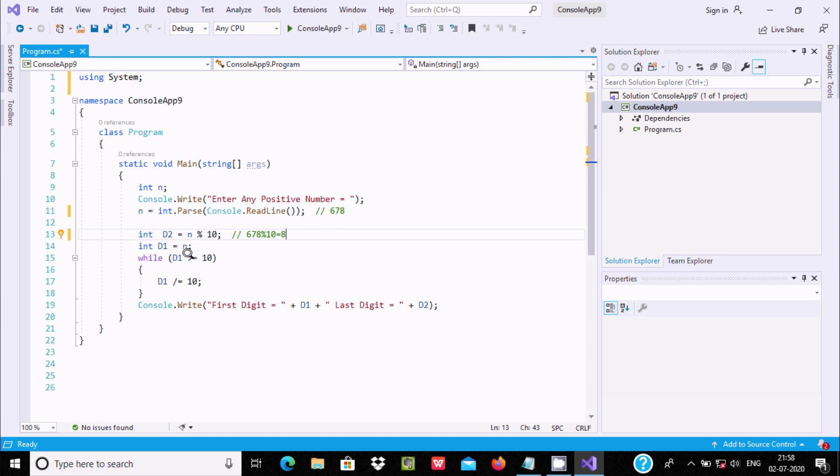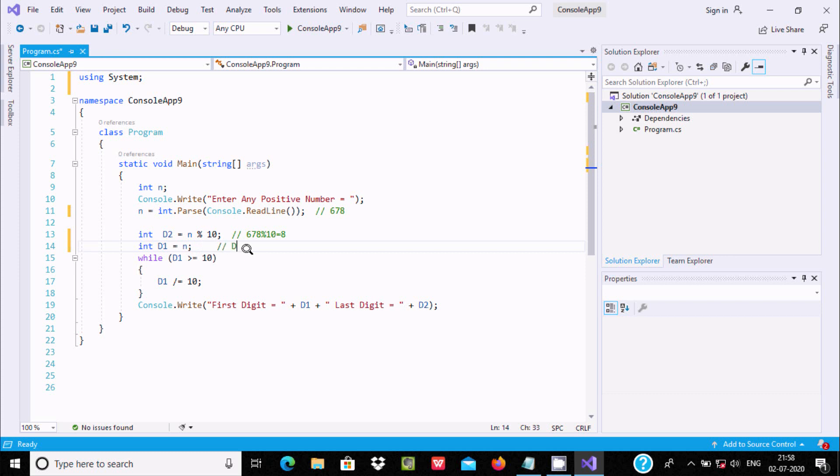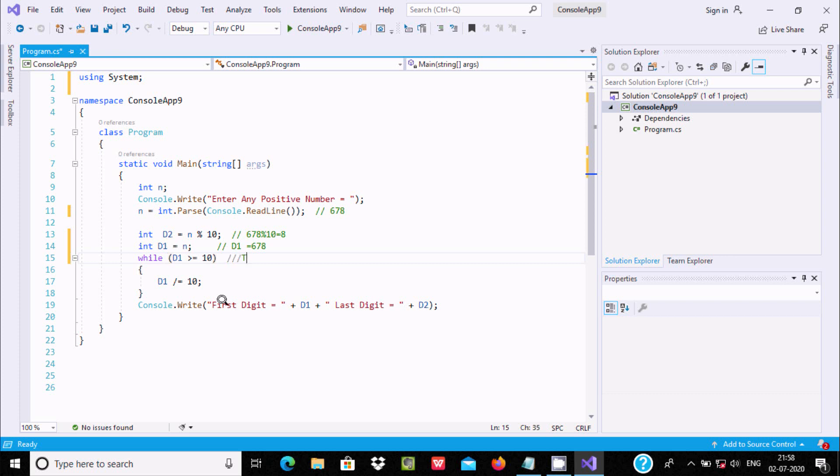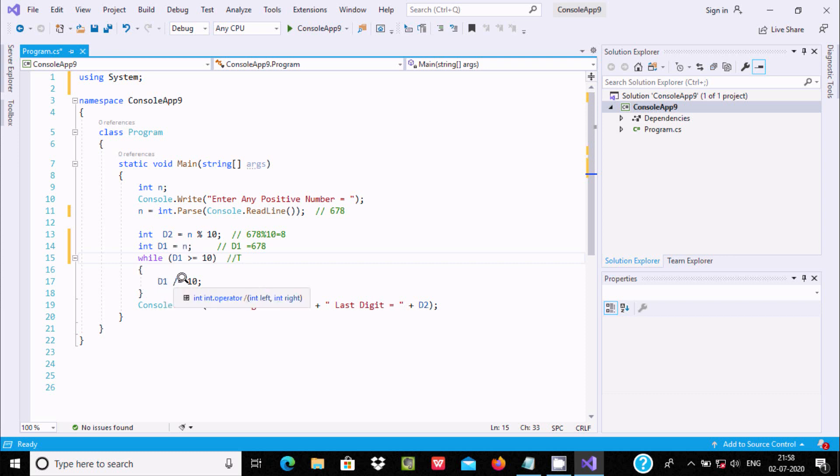The n value goes to d1, so d1's new value is now 678. Now, while d1 greater than or equal to 0, 678 greater than 0, condition is true.